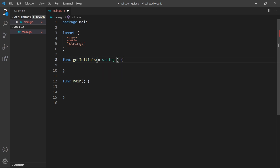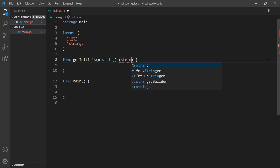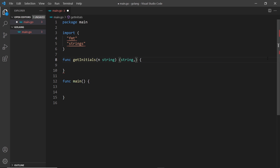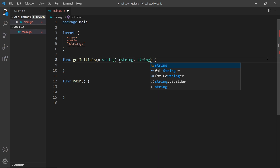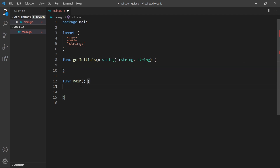This function takes in a string value which is a name — that's why I've called the parameter 'n' — and it's going to get the initials of that full name. If we want to return two values, all we need is an extra set of parentheses and then we comma-separate the types of values we're returning. So if I want to return two strings, I say the first is a string and the second is also a string.